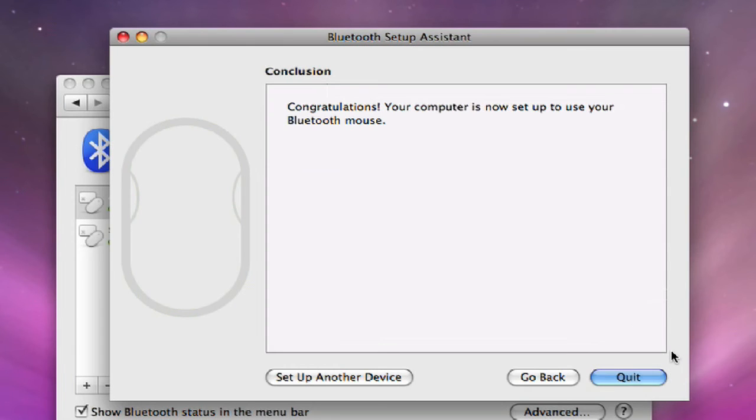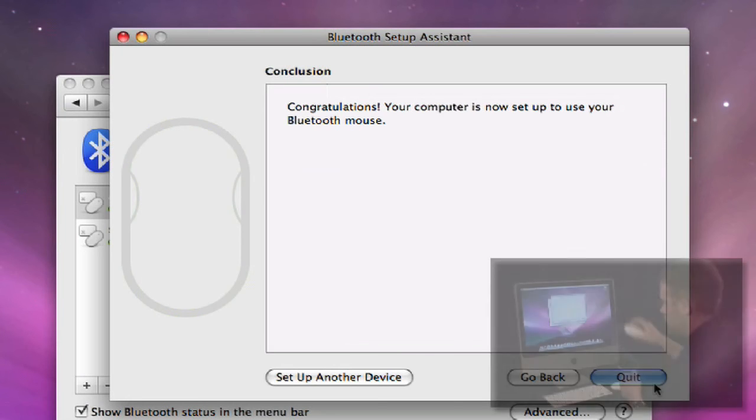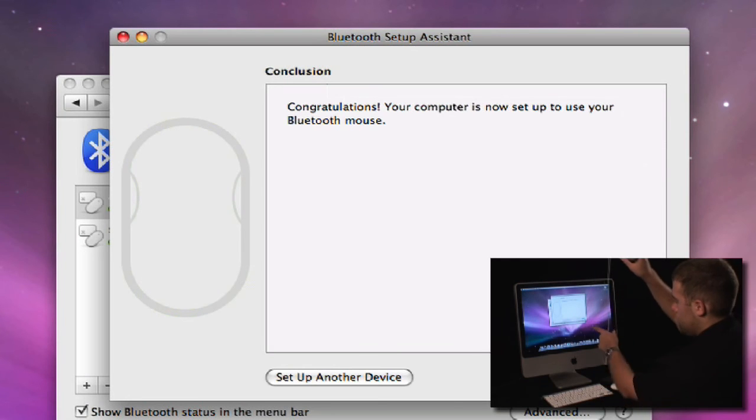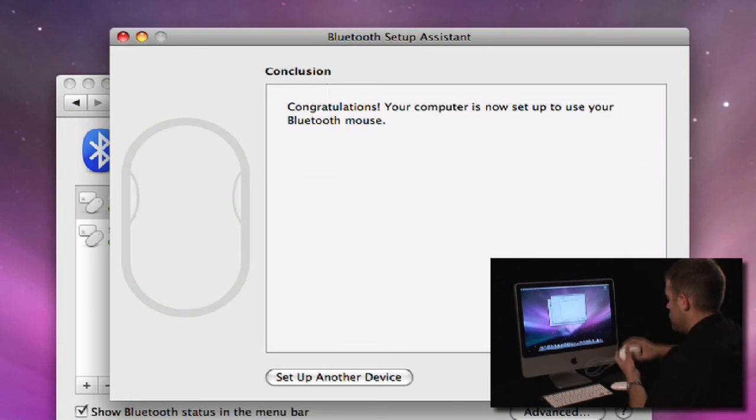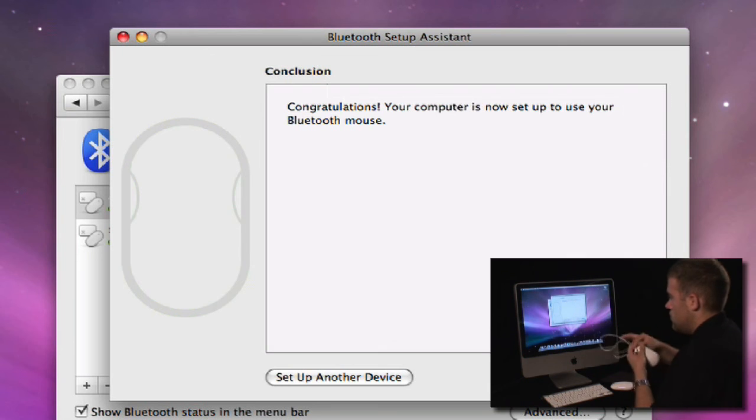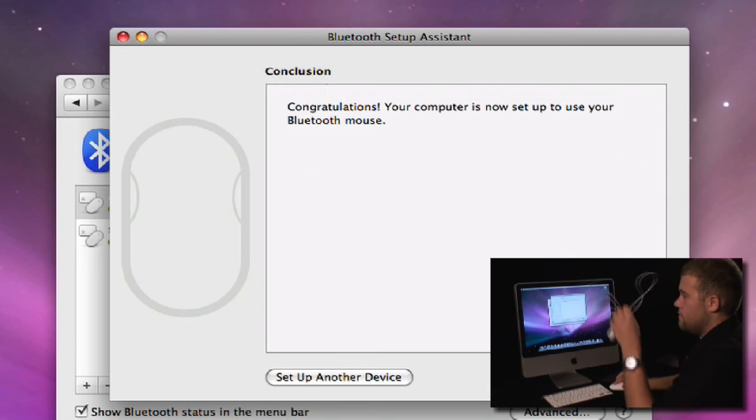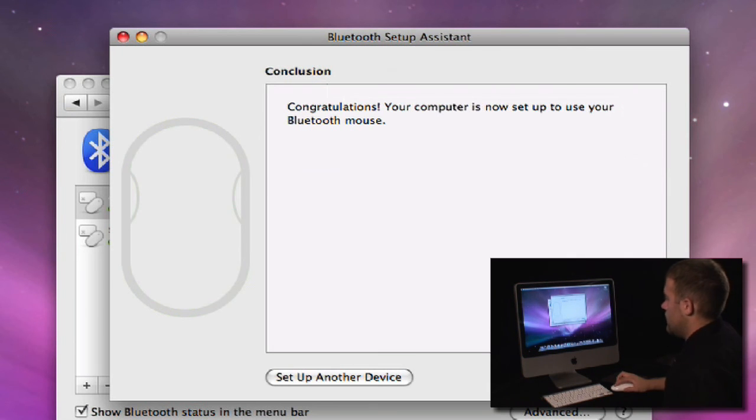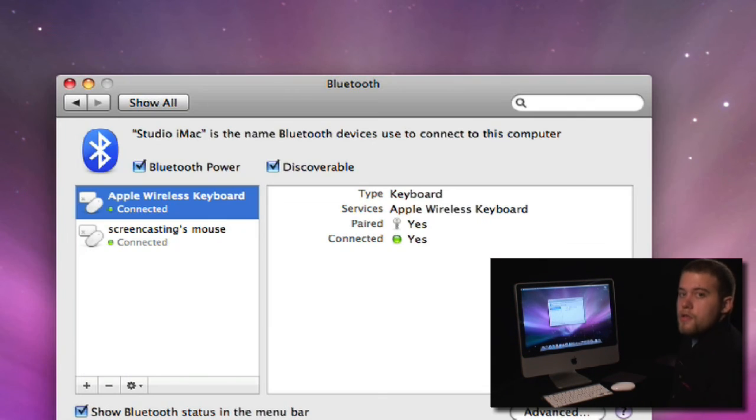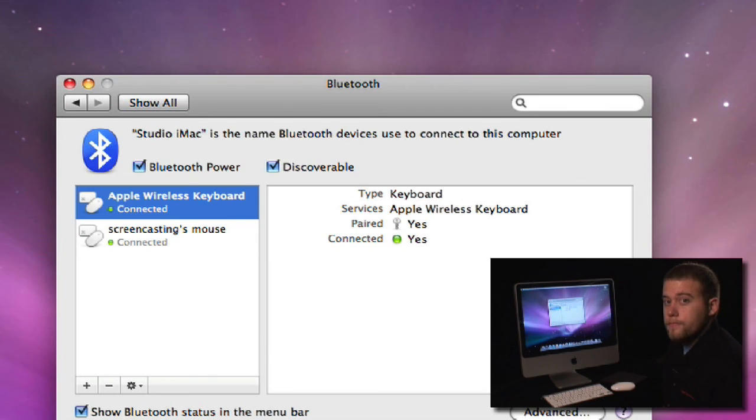And there we go. It's done. Now I'm using the wireless mouse. So I'm going to unplug the wired mouse. All done. That's how easy it is to set up Bluetooth devices with Leopard.